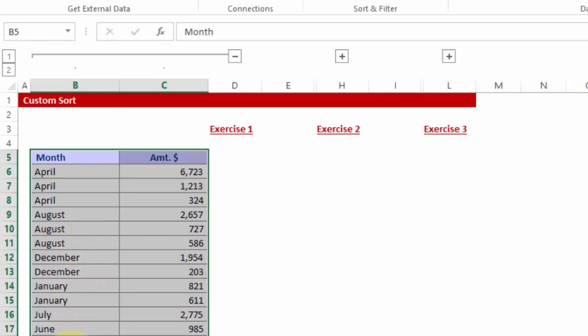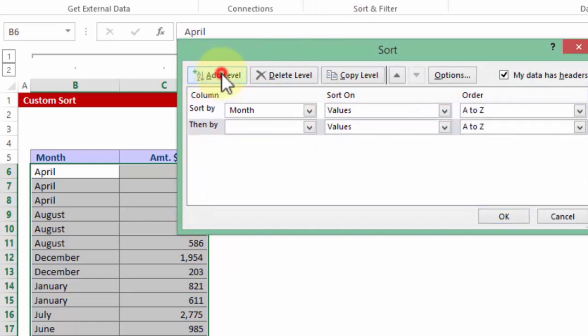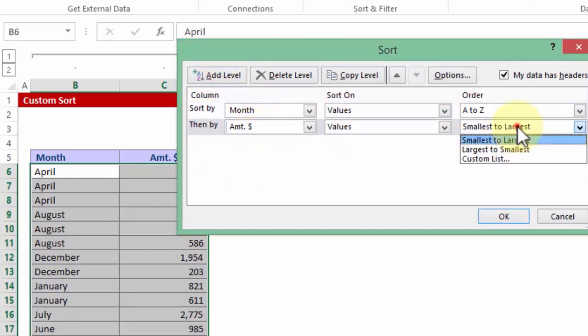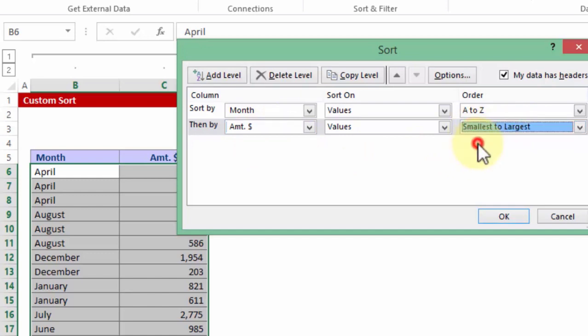You can also apply a dual sorting. That is if within the same month of April, you want maybe descending or ascending order. I go back to sort. I'm going to add one more level which says, please sort then by amount dollars. In this case, I'm going to put largest to smallest or just to test smallest to largest.